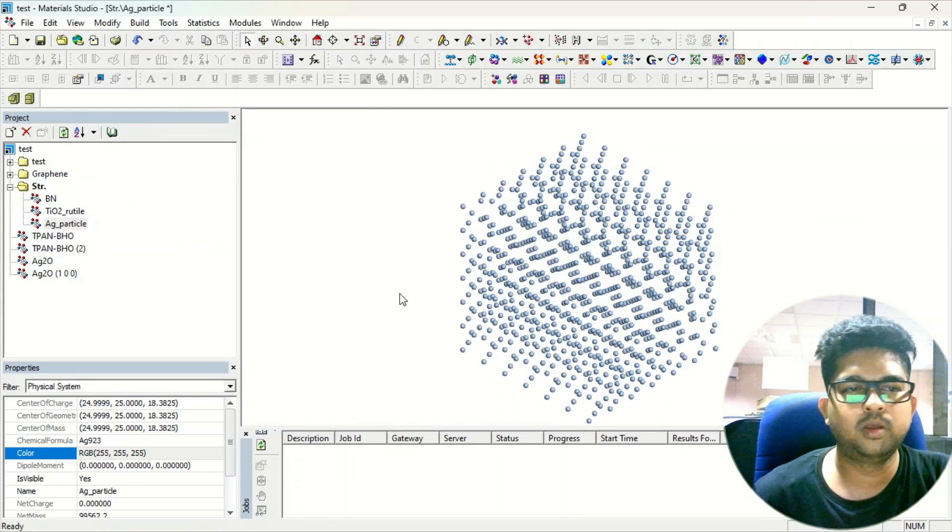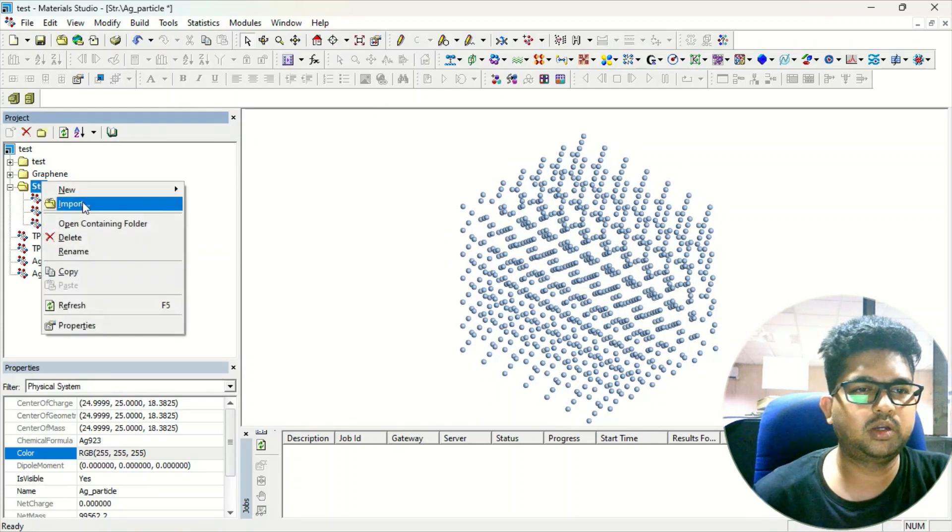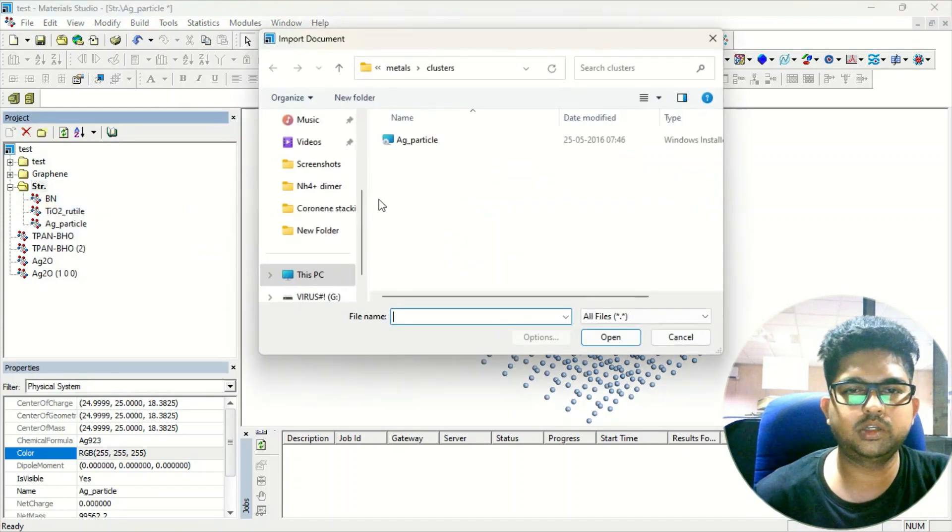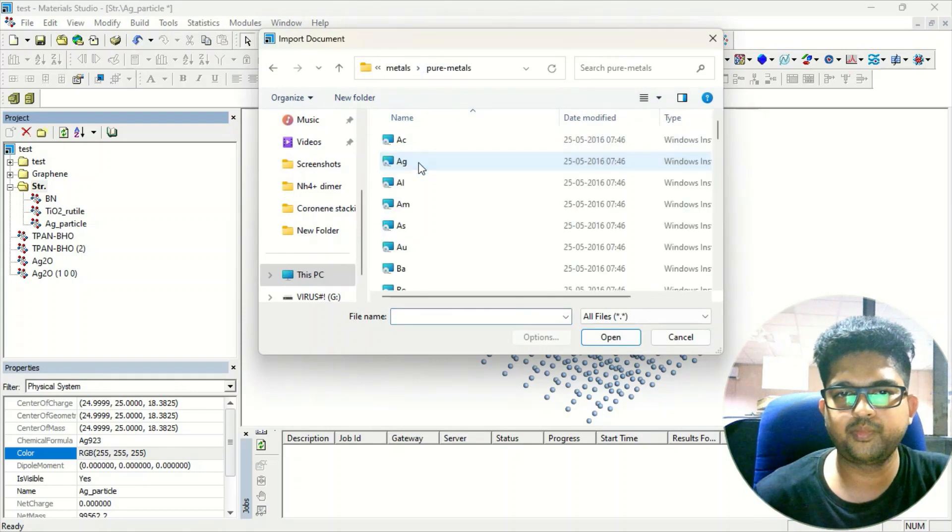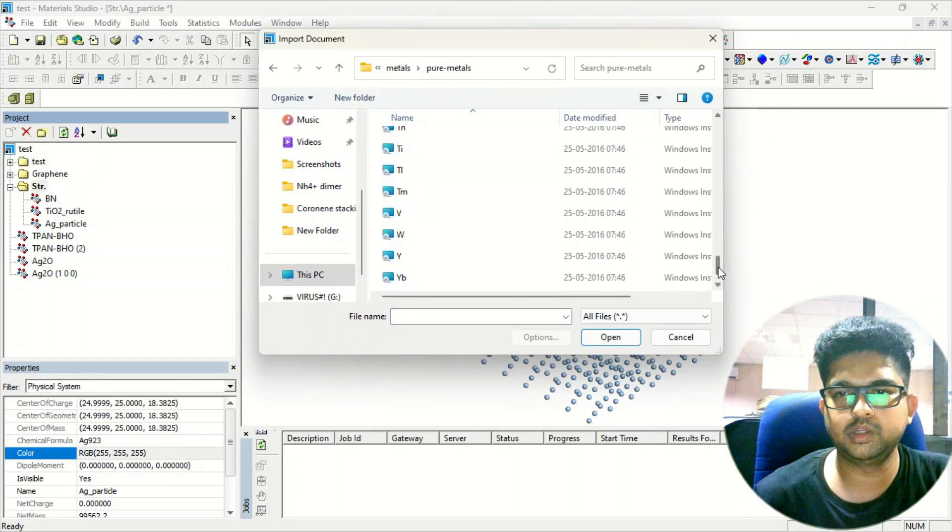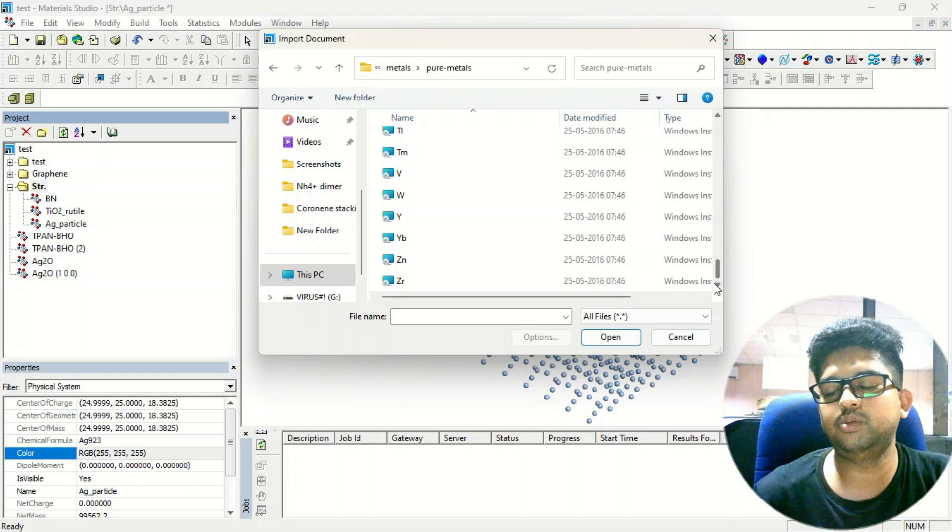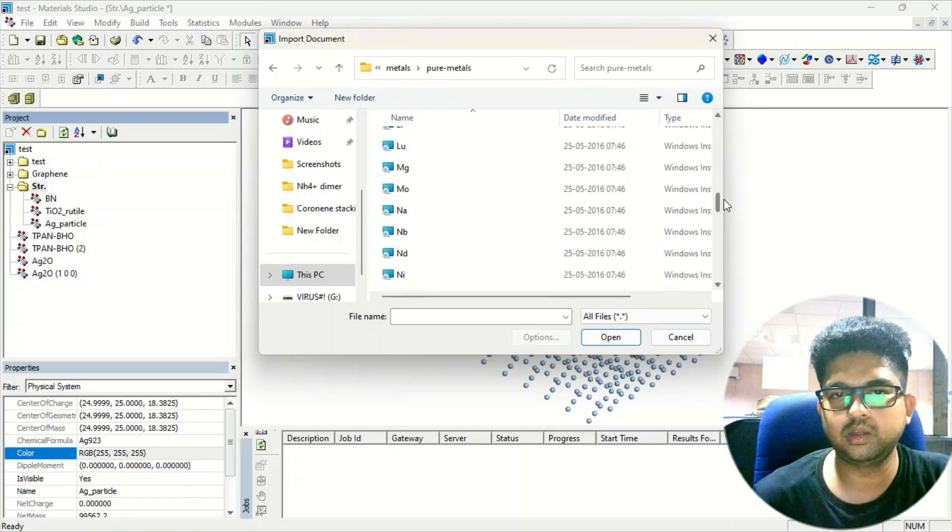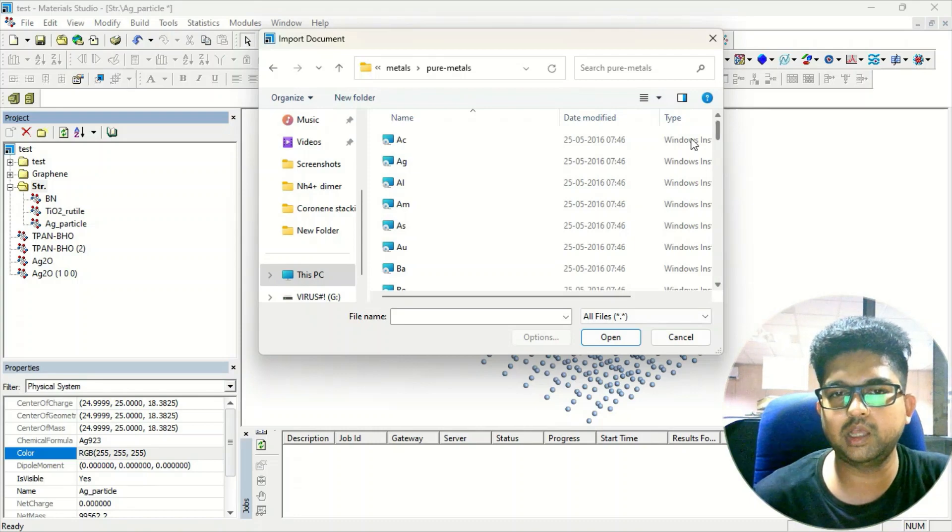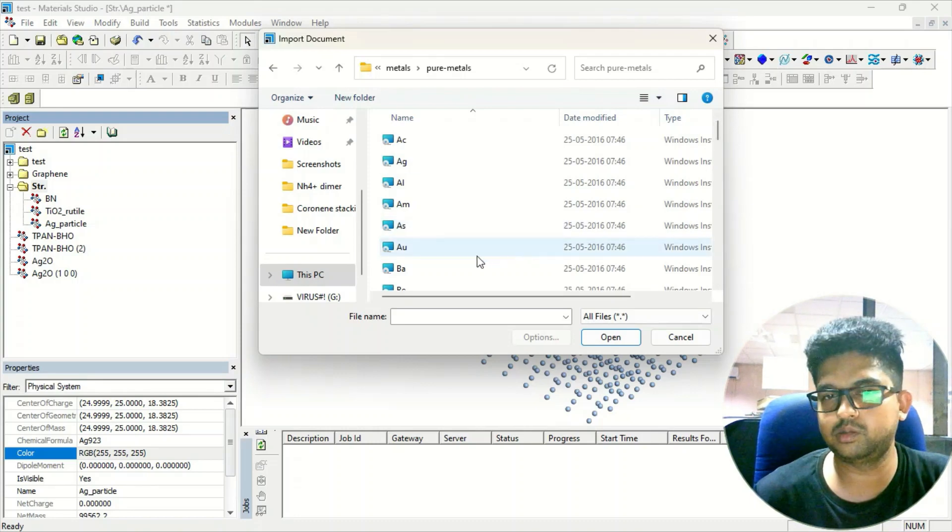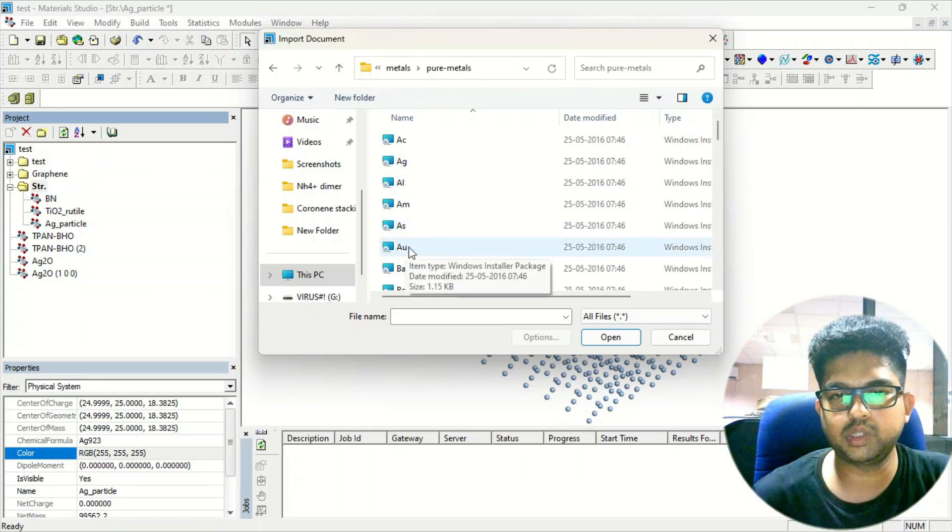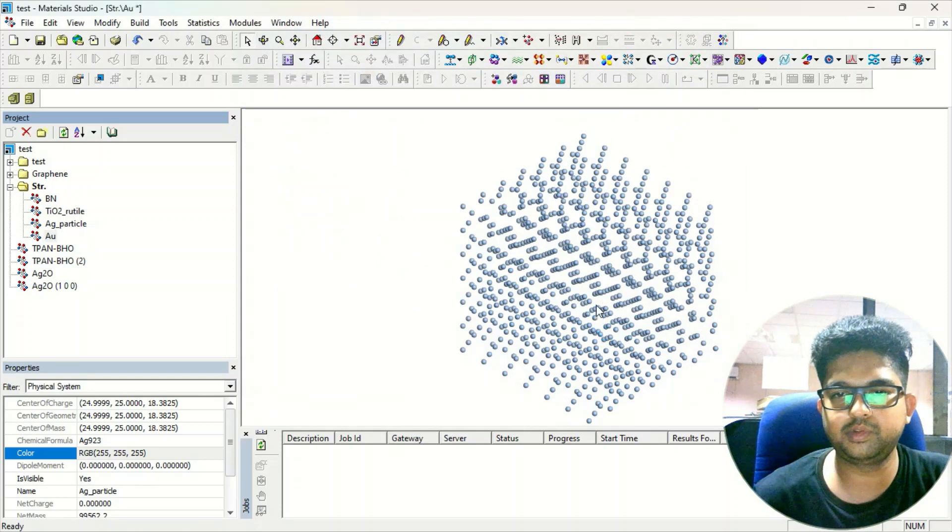So similarly you can click and get the structure of pure metals also. These are the pure metals you can get. Generally you might have seen in solid state chemistry that certain elements, certain metals, have a specific crystal lattice. Suppose I am taking gold - if you see the gold lattice, this is the gold lattice.